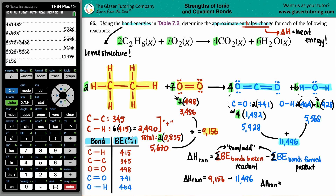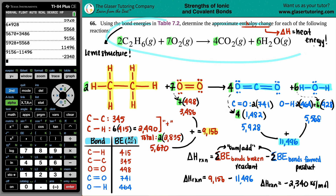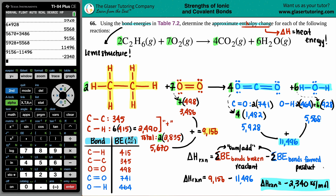So ΔH ≈ −2,340 kJ/mol — that's a lot of heat released. Taking a step back, this is a combustion reaction, and combustion reactions are always exothermic — they always produce fire. Anyway, I hope this helped you out. Thank you for watching, subscribe to the channel if you want to help us out, keep studying hard, and I'll talk to you in later lessons!